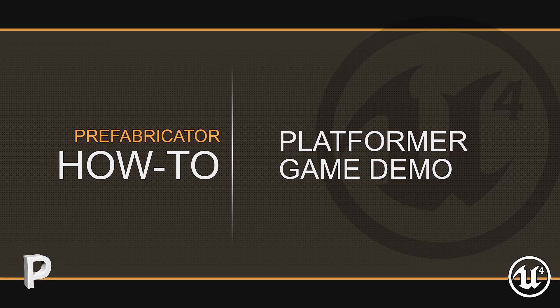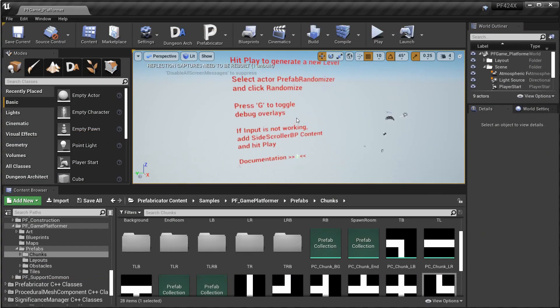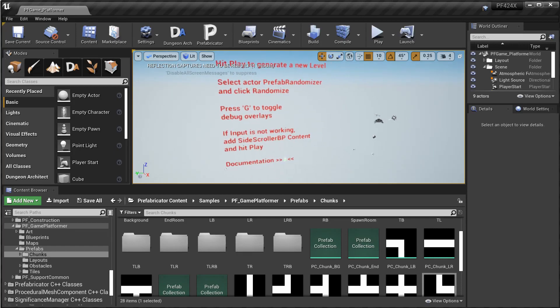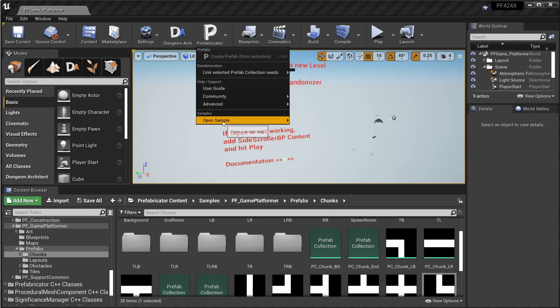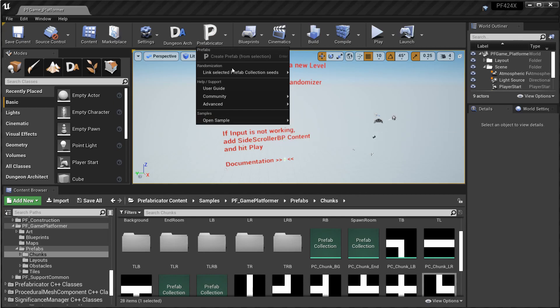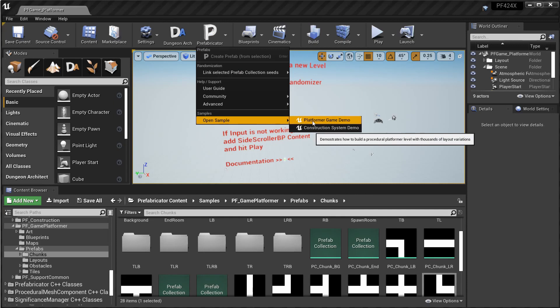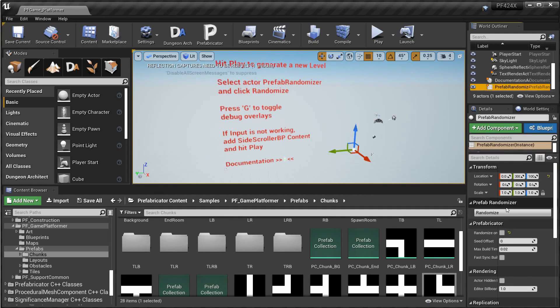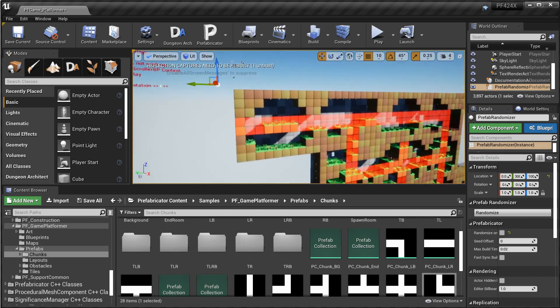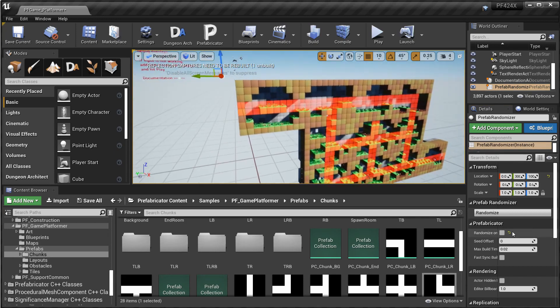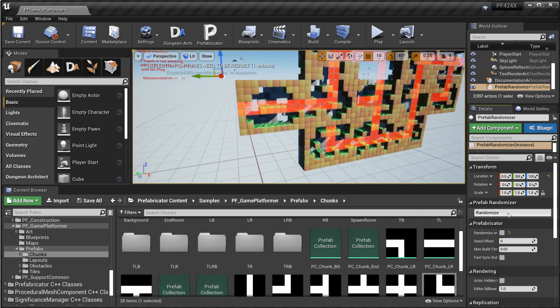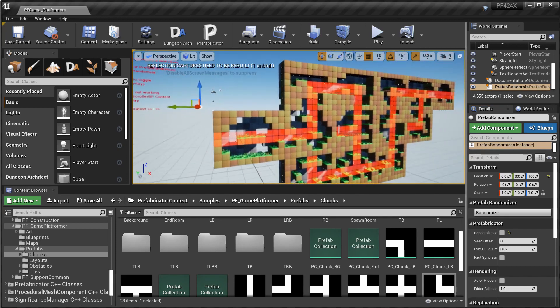Hello everyone, in this video I'm going to show you how I created a random level generator using just Prefabricator. This is a sample demo that comes with Prefabricator. You launch it by clicking on this button and then go to open samples and open up the platform game demo. So if you select the randomizer and hit randomize, you see that it will generate a random playable level and you can have thousands of variations.